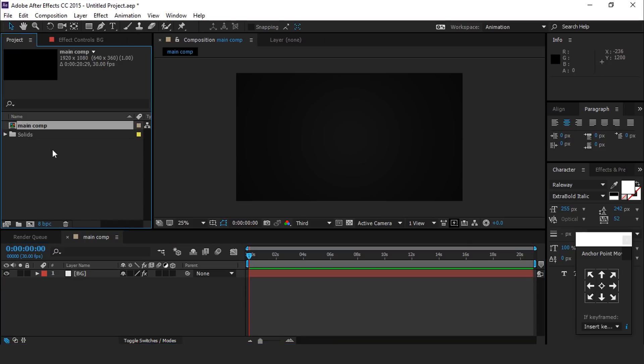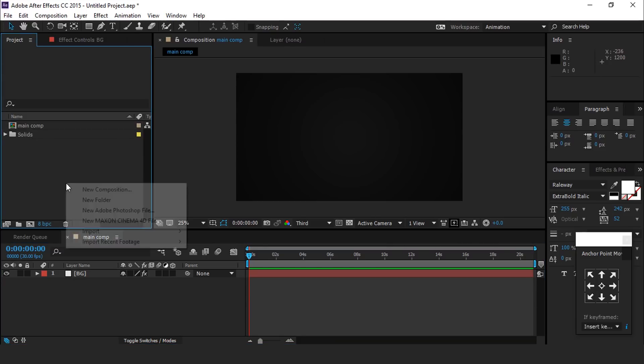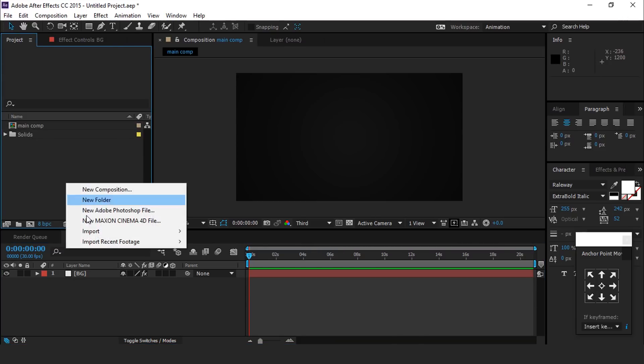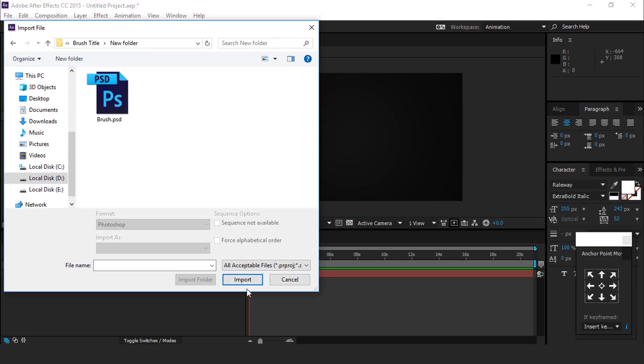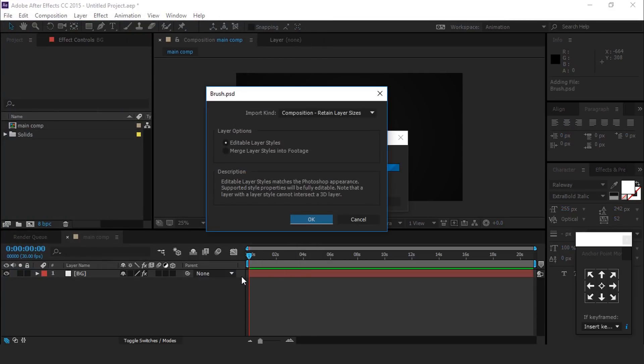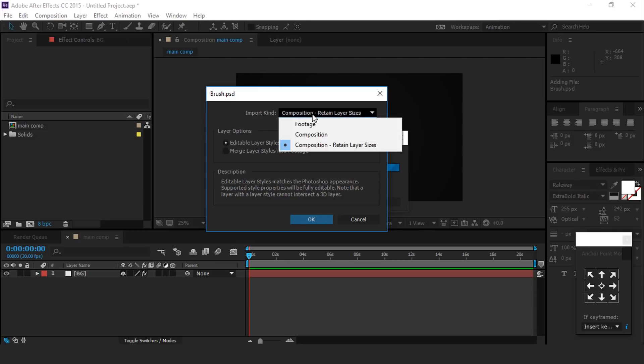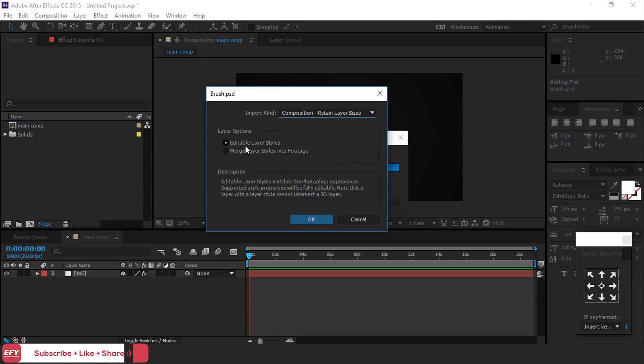Now go to project window, right click, go to import then file, and choose brush PSD file and click import. When you import PSD file, a pop-up window appears on the screen. Select import kind composition, retain layer sizes, and select layer options editable layer styles.